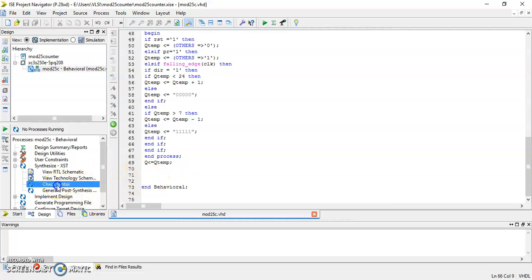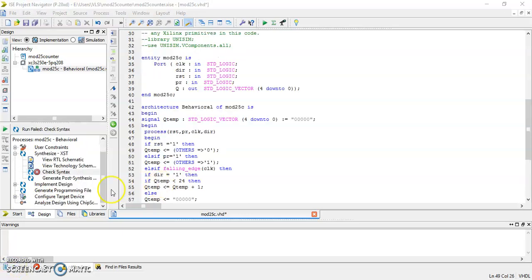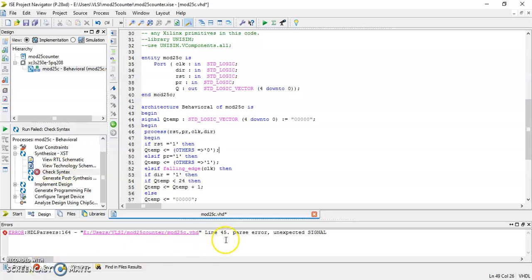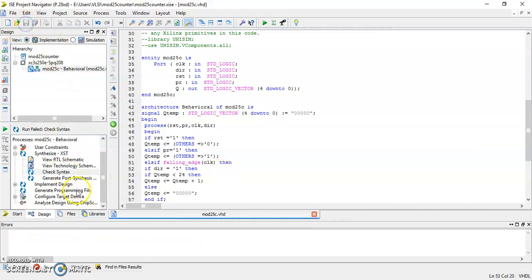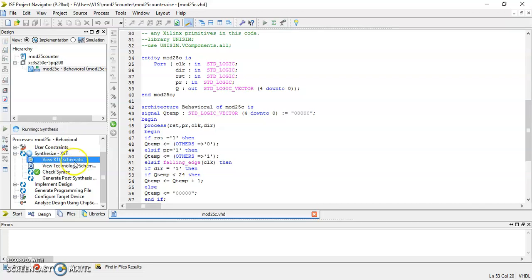Click on Check Syntax. There is an error on line 45: unexpected signal. What happened is I had written the begin keyword — that should be deleted. Click Check Syntax again, save, and click Check Syntax once more. Check Syntax completed successfully. You can also view the RTL schematic of the VHDL code you have written.